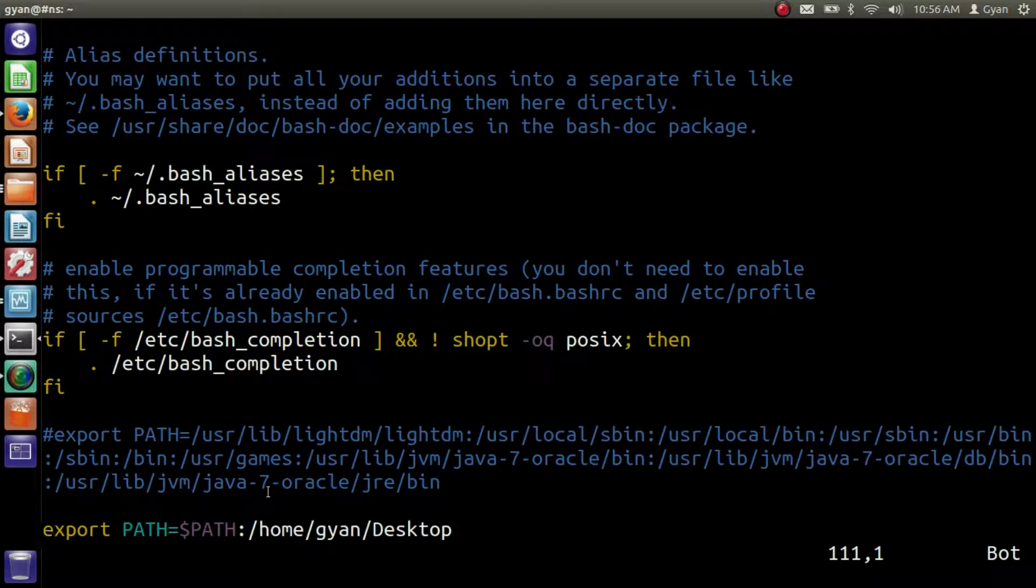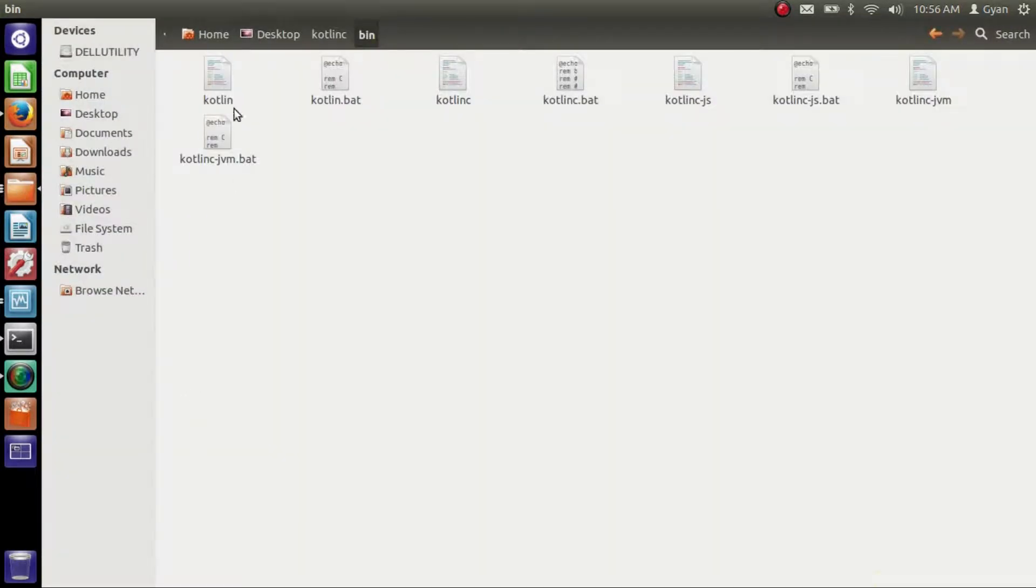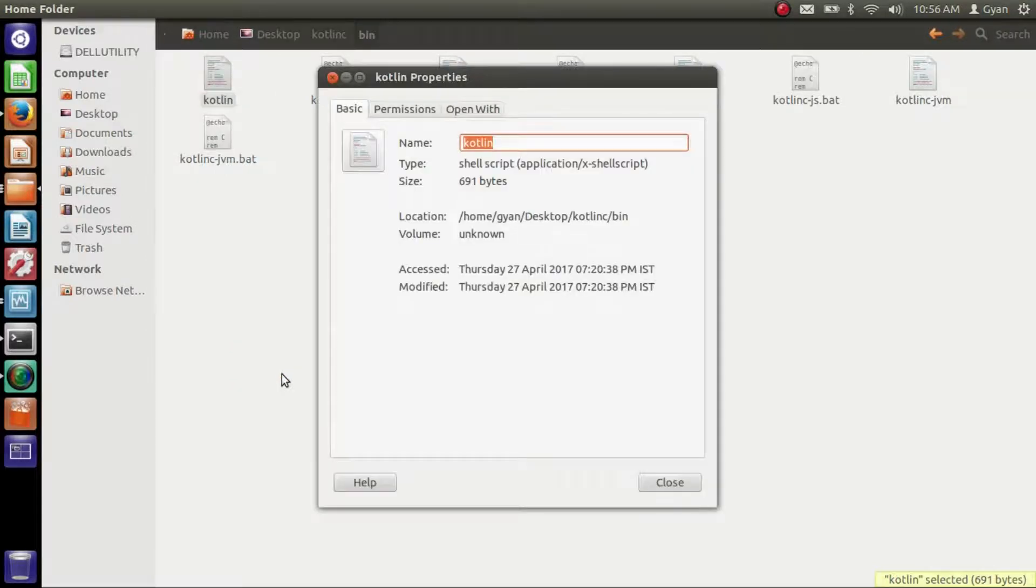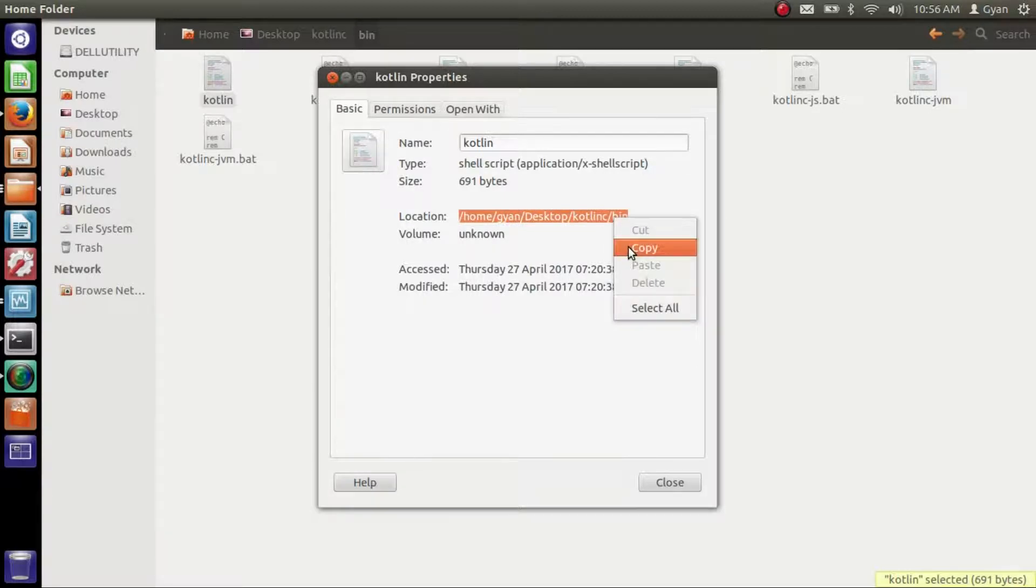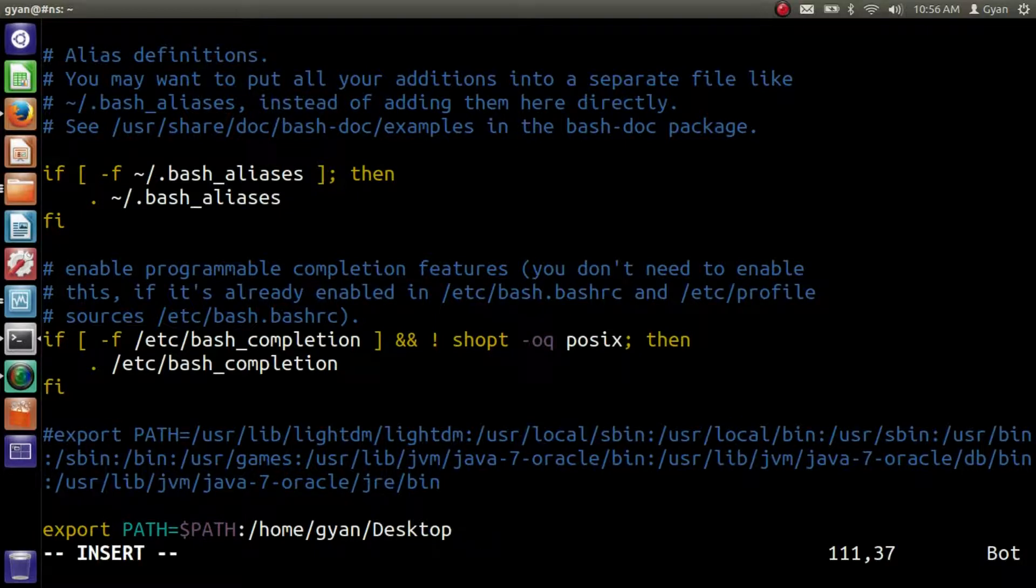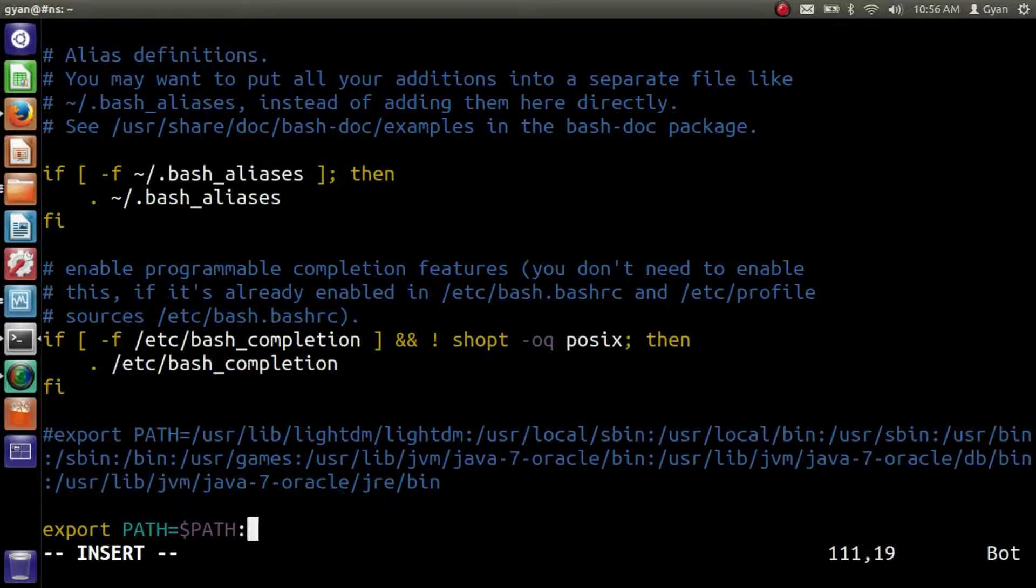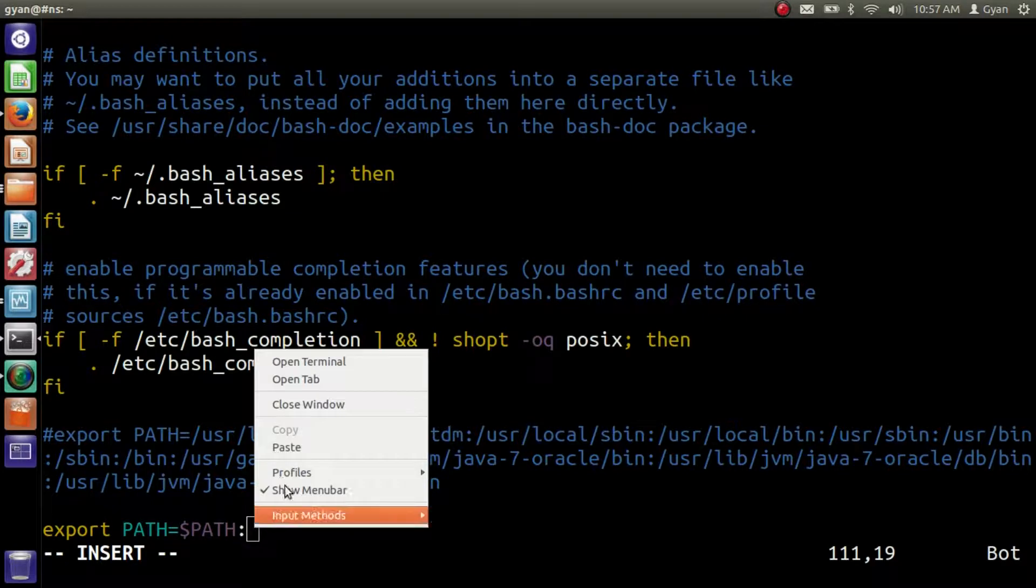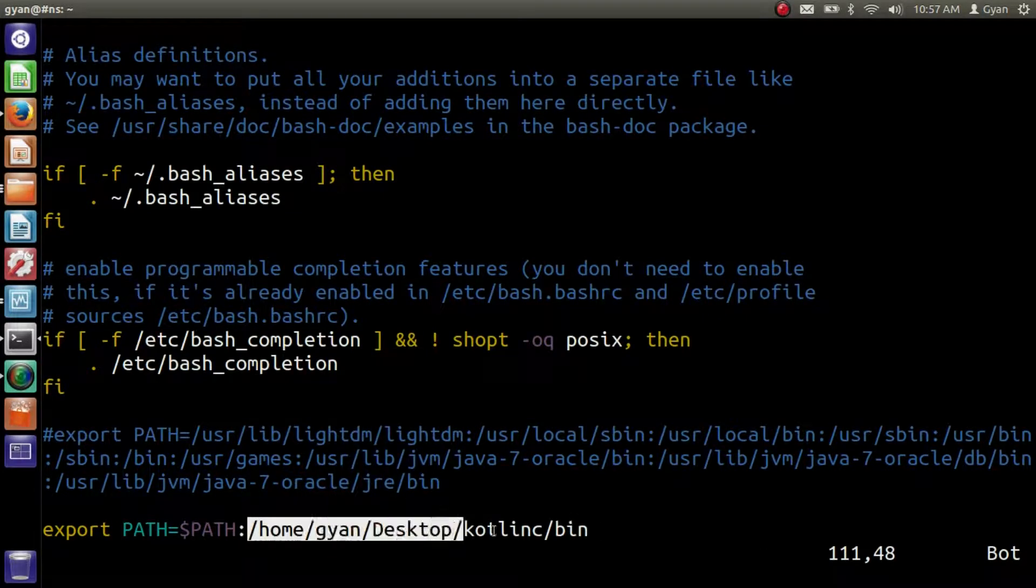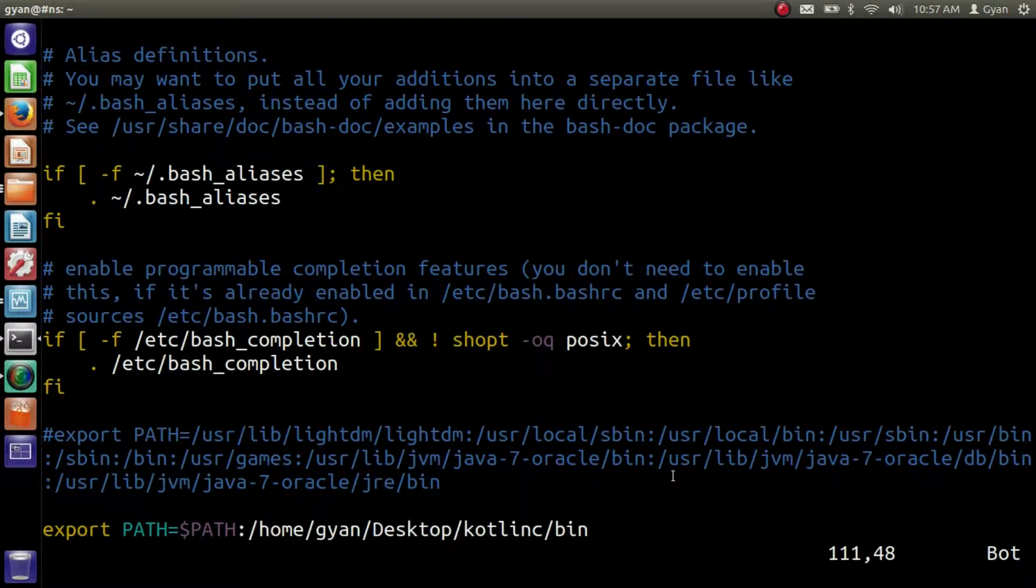Go to the directory where Kotlin executables are present. Right click on any executable, click on properties, and this is the location. Copy this location and paste it here. Erase this added directory and paste it here. So this is the path where Kotlin executable is present. Now this directory has been added to the path variable. Save and exit.